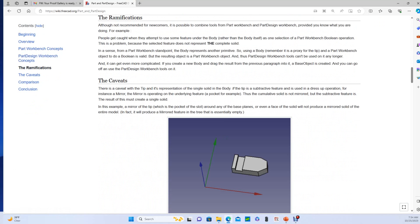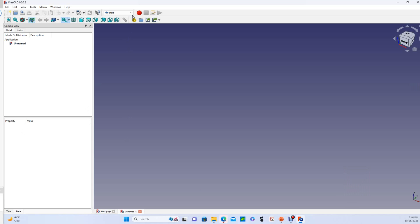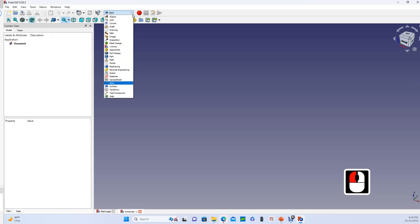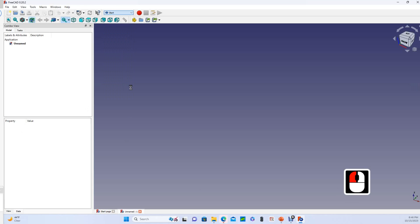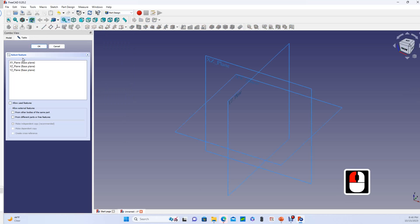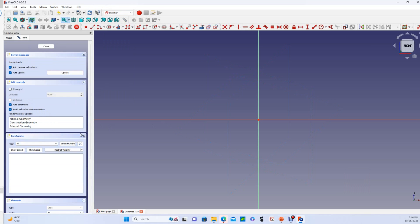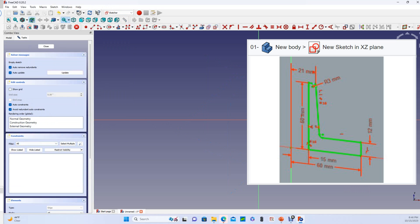Okay, so we're in FreeCad. We're gonna do the part design version of this first, so we'll create new. We'll come up here to start and we'll go down to the part design workbench, and then we'll start sketcher from there. We'll make our first sketch in the XZ plane. Now all I need to do is draw this initial shape here. You can see all the dimensions, so I'm just gonna follow this quickly and I'll fast forward through most of it.